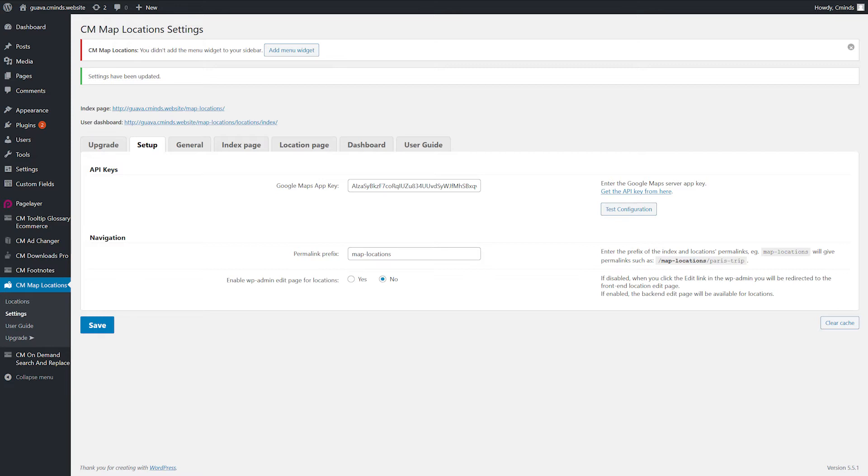Permalink prefix - the prefix of the Index Locations and Permalinks. Enable WP Admin Edit Page for Locations. If disabled, when you click the Edit link in the backend, you will be redirected to the Frontend Location Edit Page.